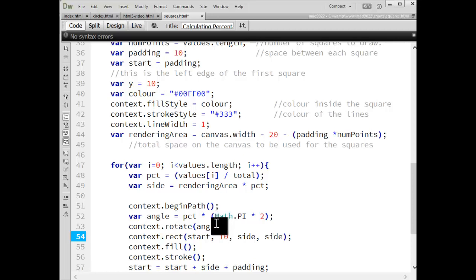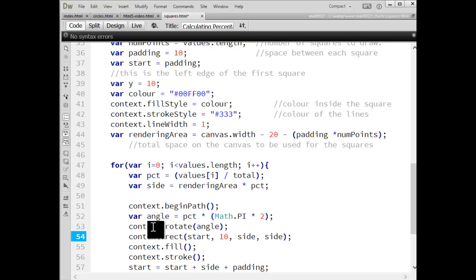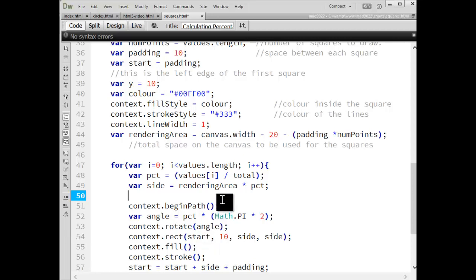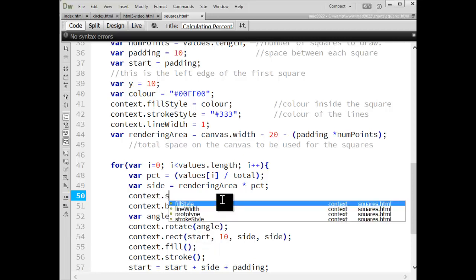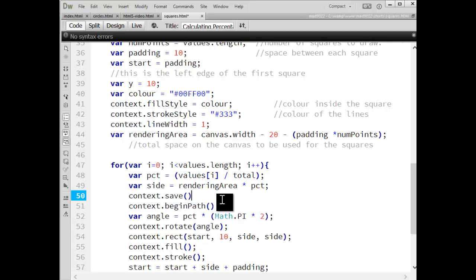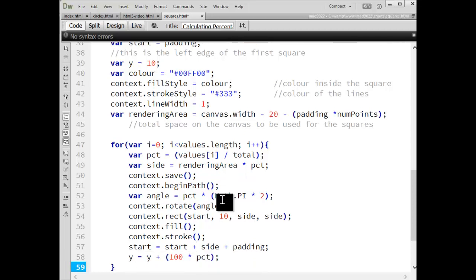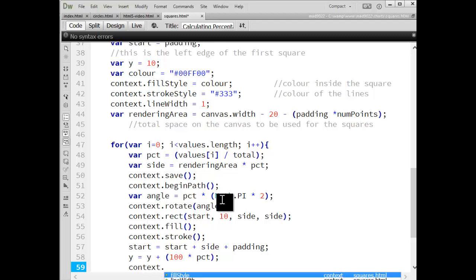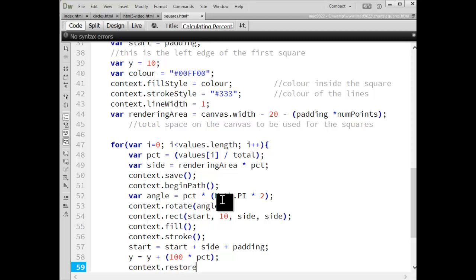What I will do is I will save the context and then rotate, place the thing, and then go back, set it back to what it was previously. So context dot save remembers where the zero zero point is. It remembers the amount of rotation. Then we rotate, we draw the rectangle, and then at the very end before we start the next square, I will restore. So that puts the points back where they were.